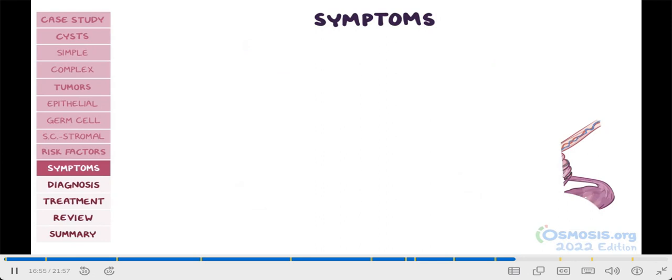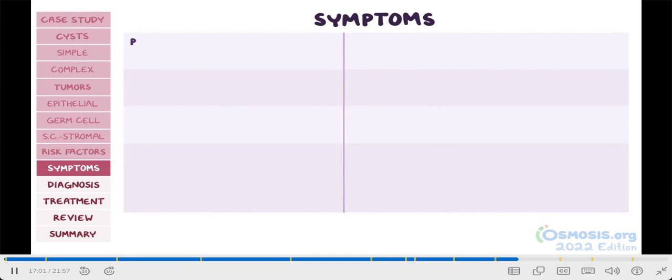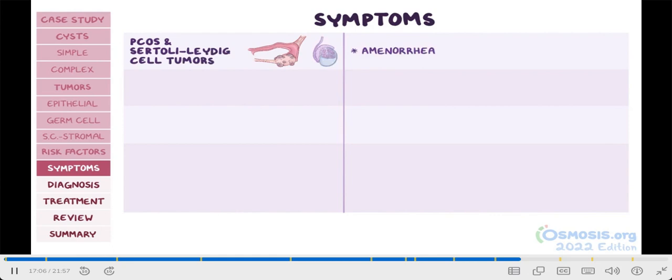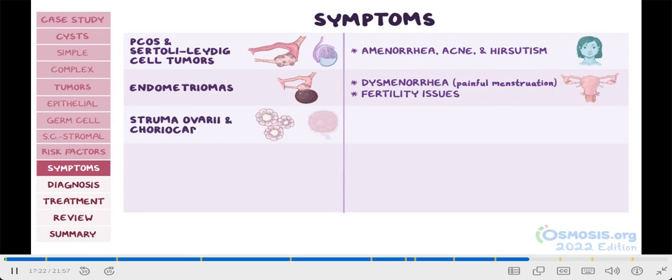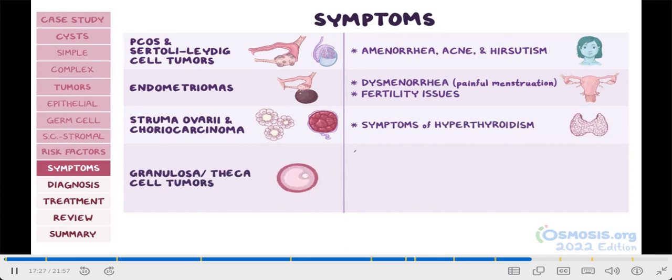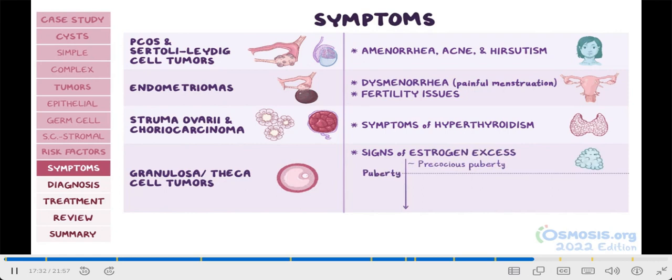Since there are important symptoms associated with each of the disorders we've discussed, let's go over the key ones again. For polycystic ovary syndrome and Sertoli-Leydig cell tumors, a key clue is amenorrhea, acne, and hirsutism, or excessive hair growth on the chin, upper lip, chest, and back. Endometriomas can cause dysmenorrhea, or painful menstruation, and are associated with fertility issues. In struma ovarii and some cases of choriocarcinoma, there will be symptoms of hyperthyroidism. Granulosa or theca cell tumors will lead to signs of estrogen excess. Prior to puberty, this results in precocious puberty, which is when signs of puberty appear before the age of eight in females. In reproductive age, it can cause menorrhagia or metrorrhagia. In postmenopause, when most granulosa and theca cell tumors present, they can present with endometrial hyperplasia with uterine bleeding.